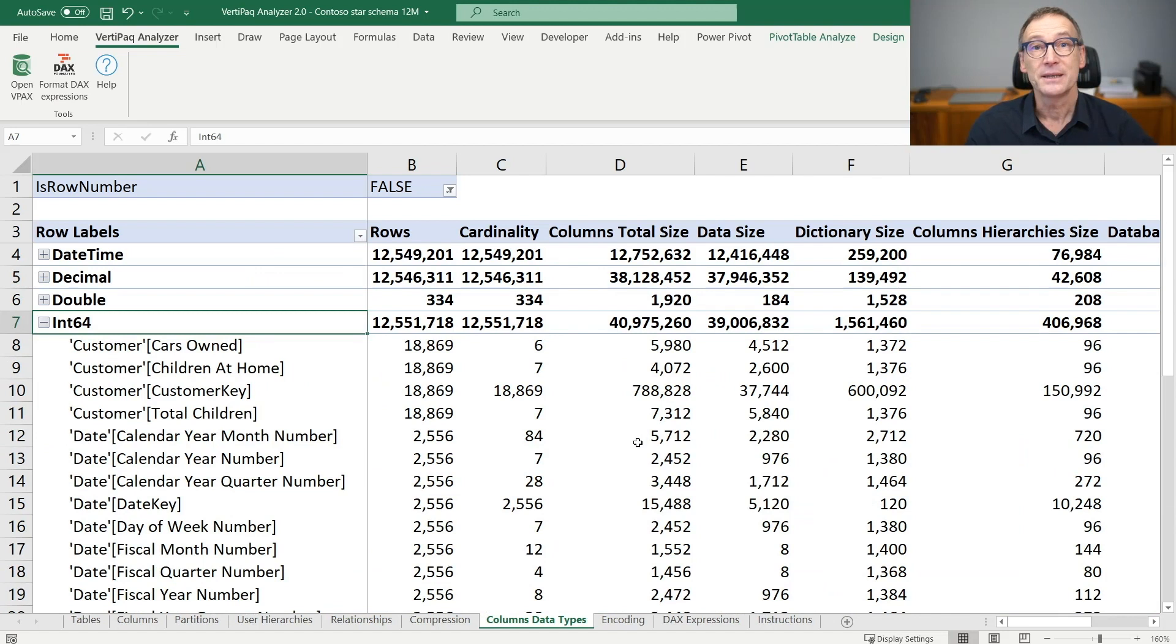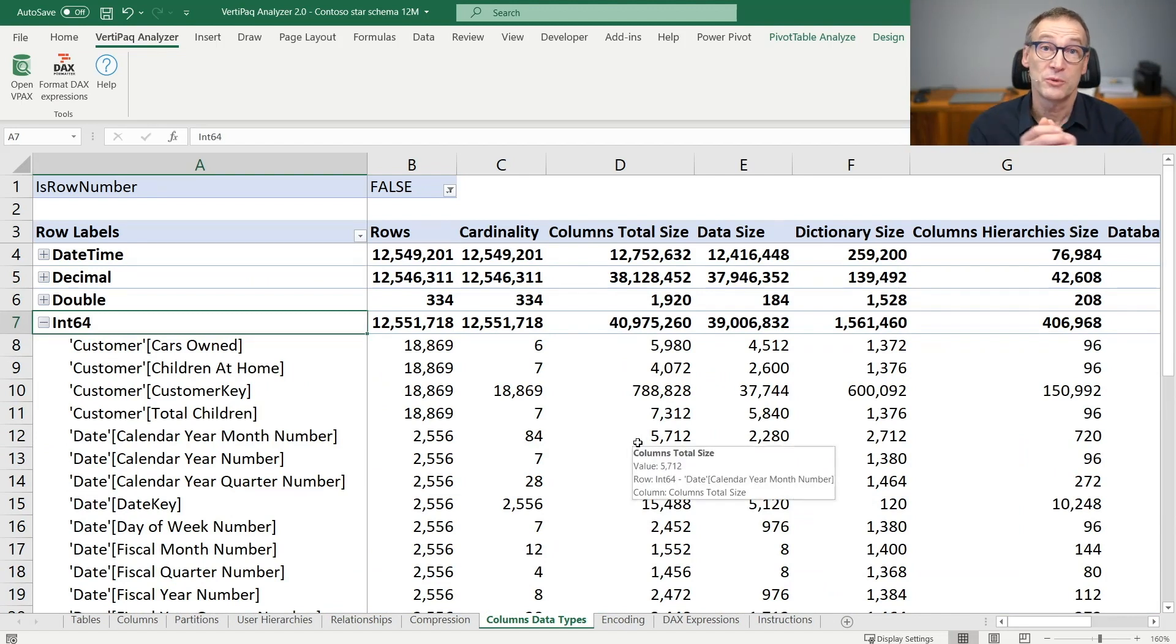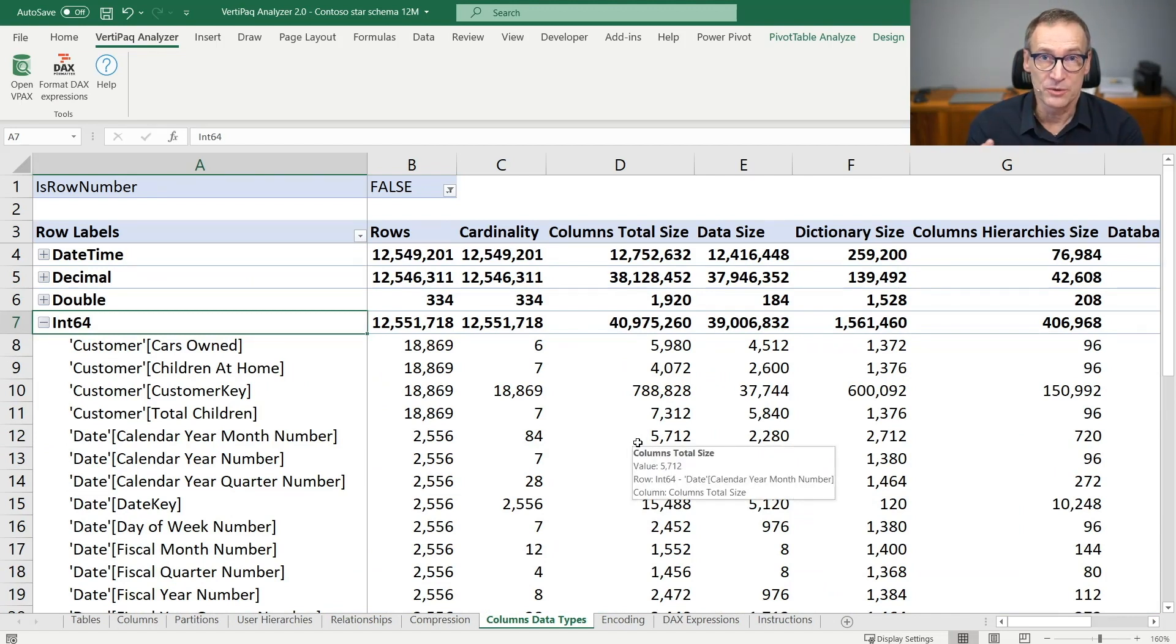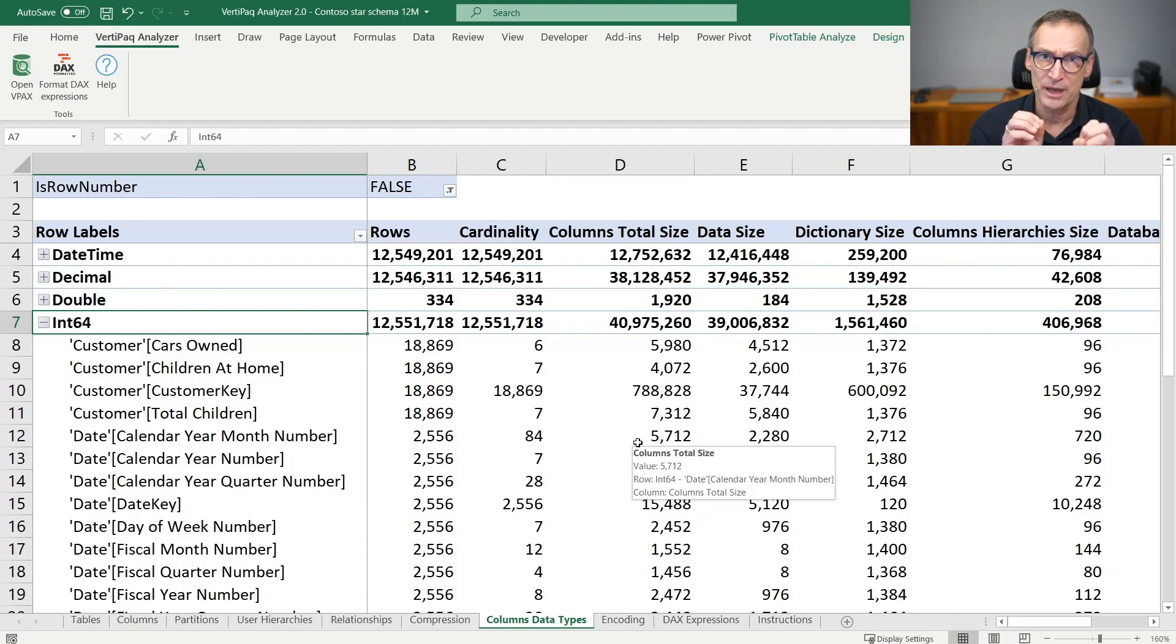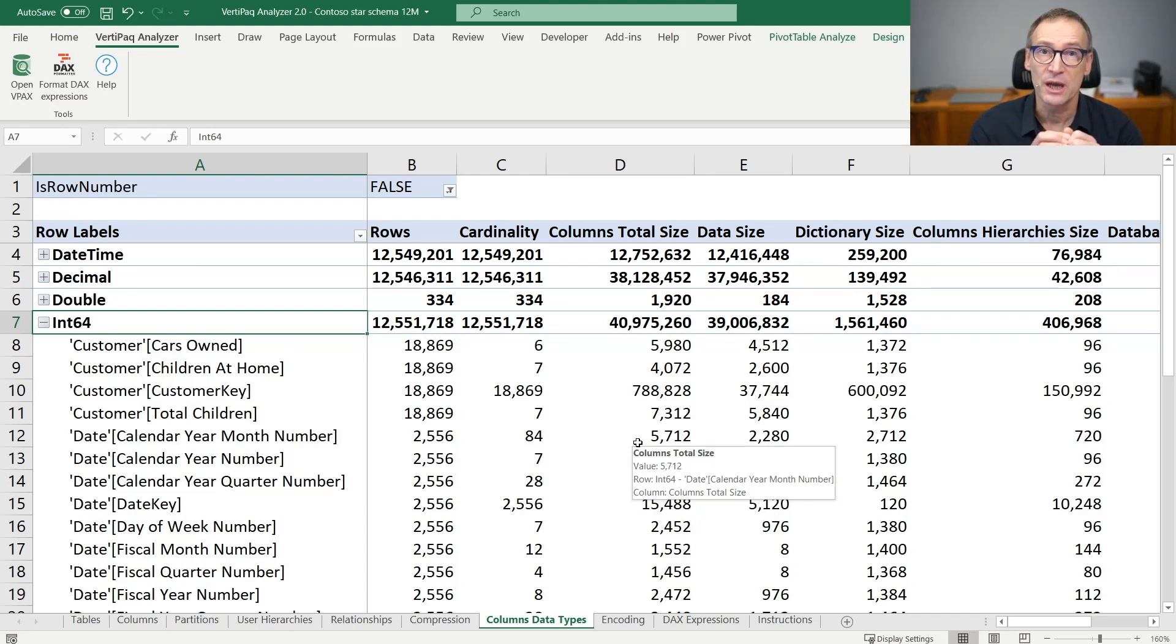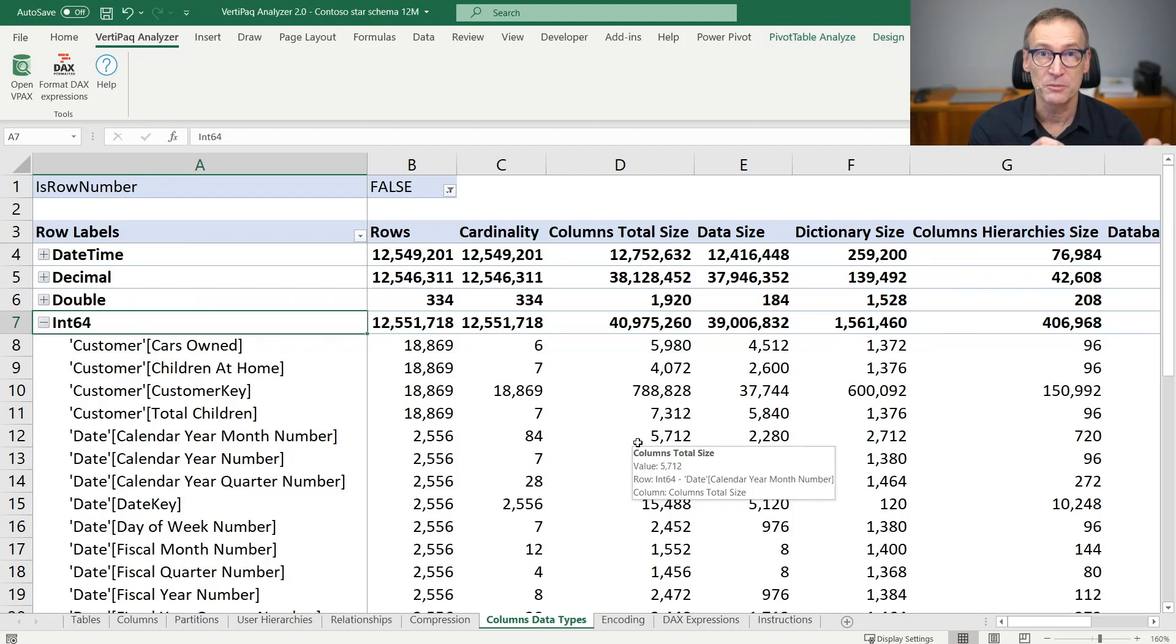As I said, the most important part and the reason of being of this page is basically to check the kind of data type chosen for every column and be sure that your model has been imported the right way.